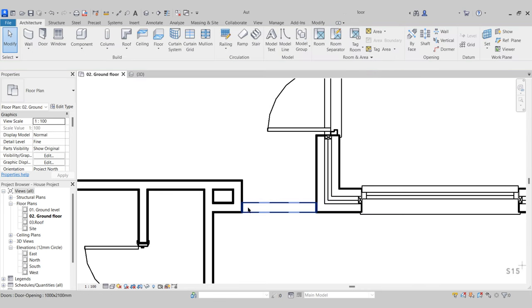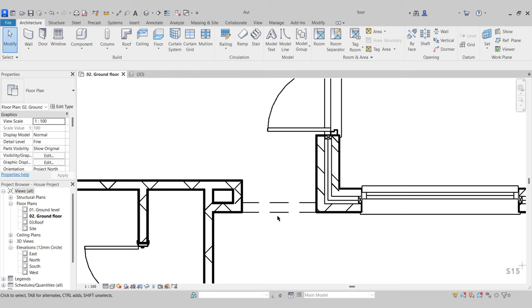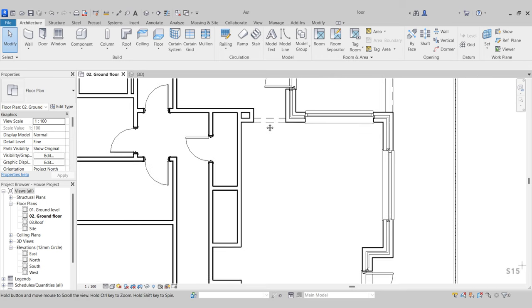We didn't cut out the wall itself — we just placed an opening so we're able to freely walk through. Those dashed lines indicate that this isn't a complete opening and there is a wall above it. So when the builder on site is going to construct this building, they'll see that dashed line indicating there is a wall above that opening.